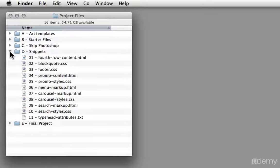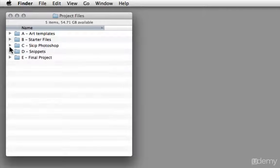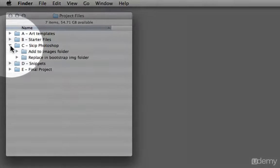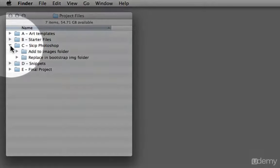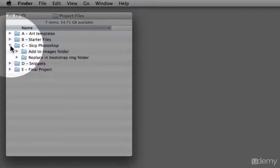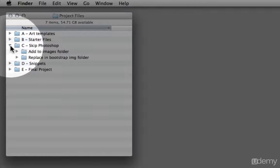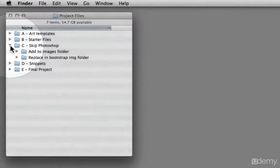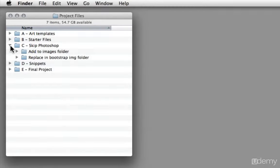And then lastly, we have a skip Photoshop section. So if you don't have Photoshop or don't want to follow along with the Photoshop aspects, I have all of the final graphics in this particular folder. So you can just move these into your project and just focus on the Twitter Bootstrap framework.